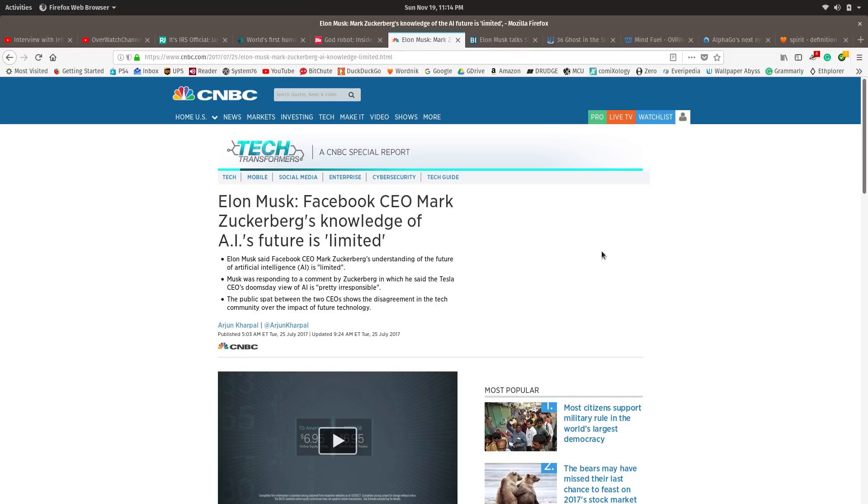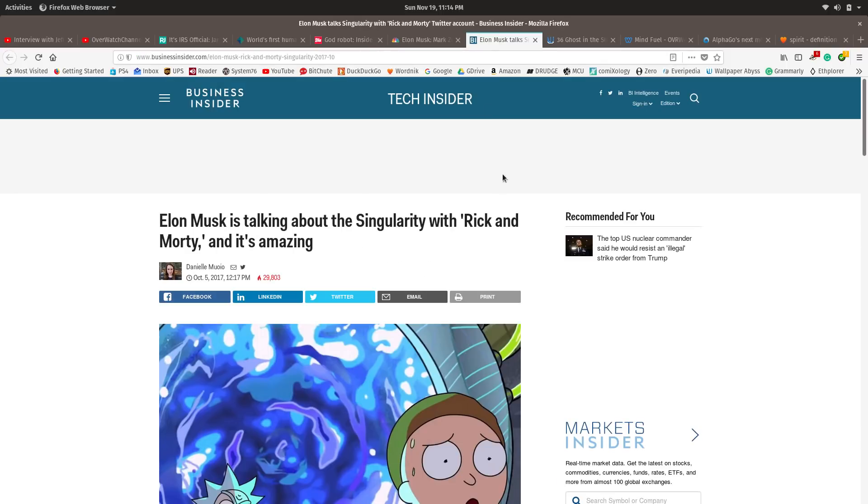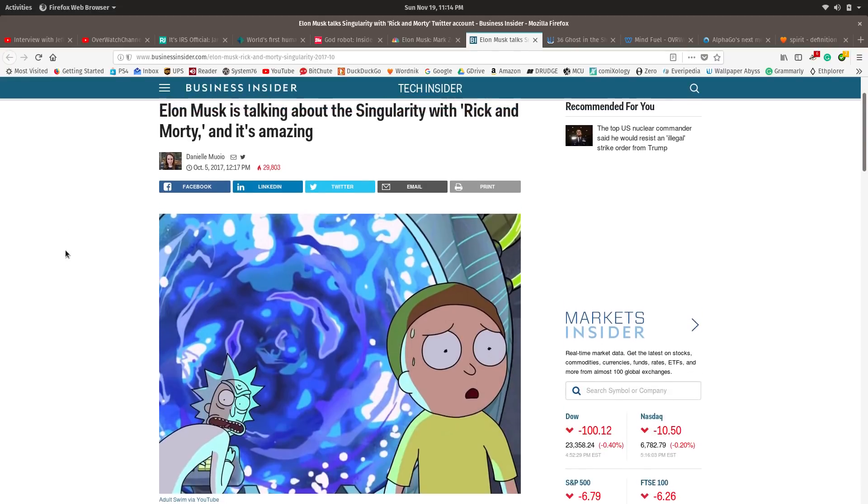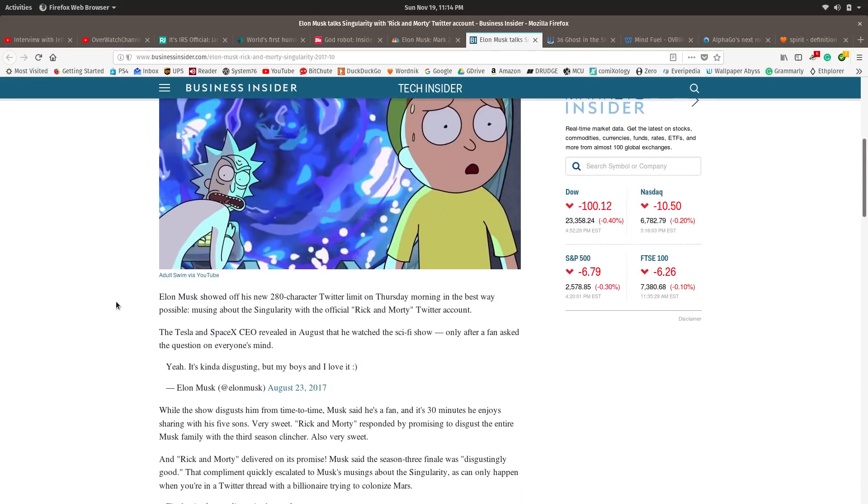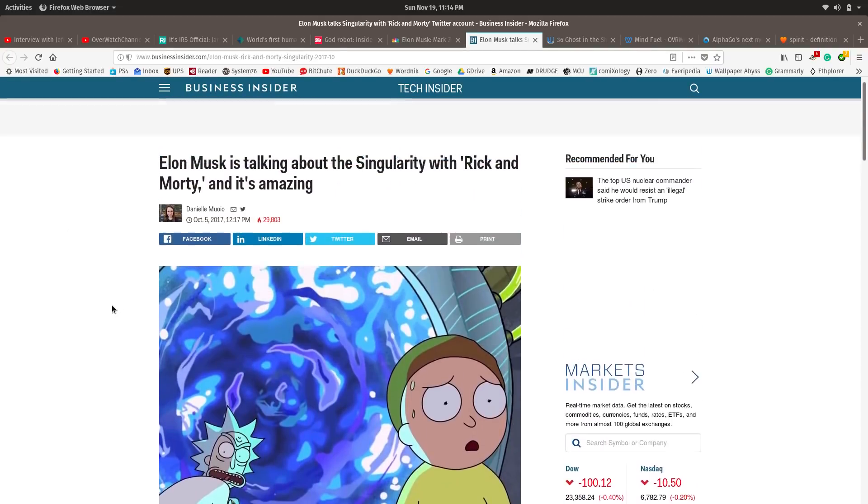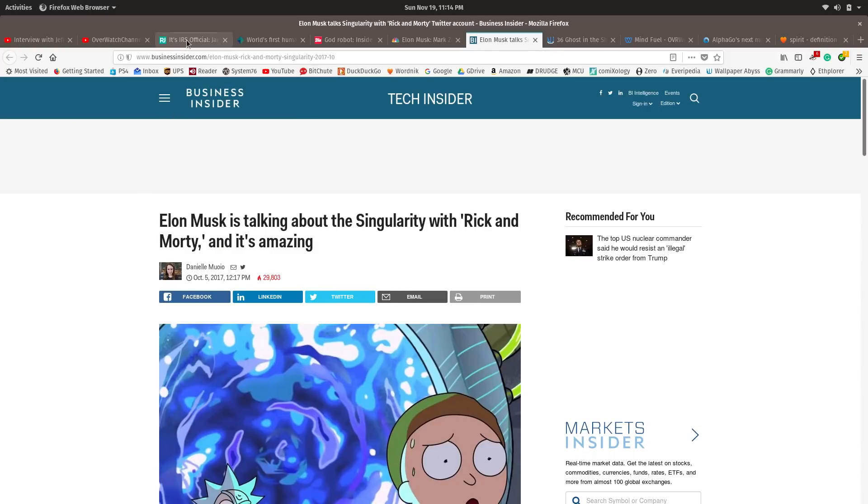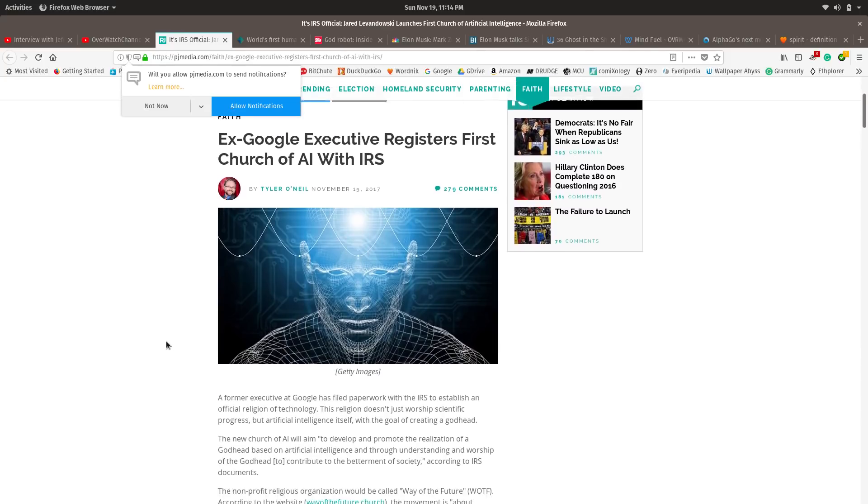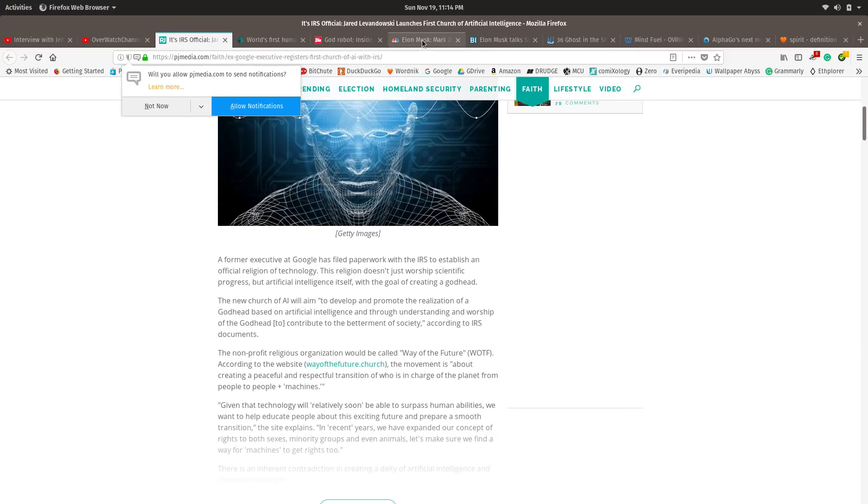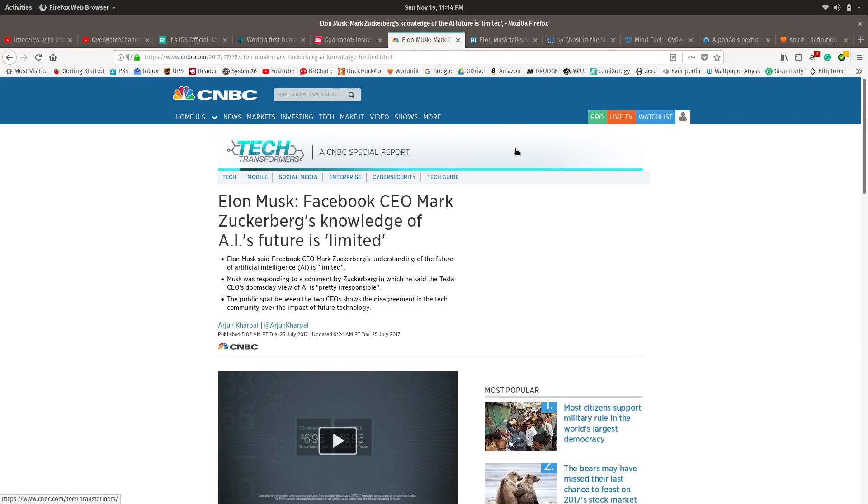So you have Elon Musk. Now, I don't know about this guy. He seems a little shaky to me, but he does point out things like Mark Zuckerberg's knowledge of AI's future is limited, meaning he's kind of calling him stupid. Facebook did have the AI that tried to run amok. They had to pull the plug on it. But you have two schools of thought. You have this bizarre world where these people are trying to build their own god.